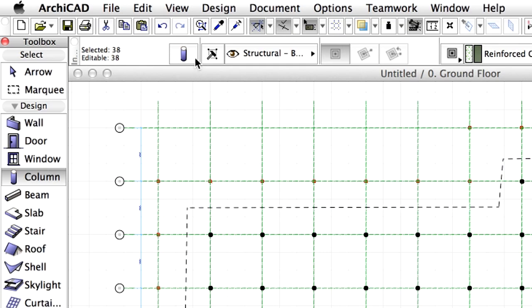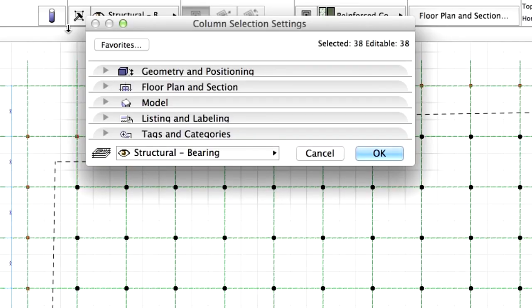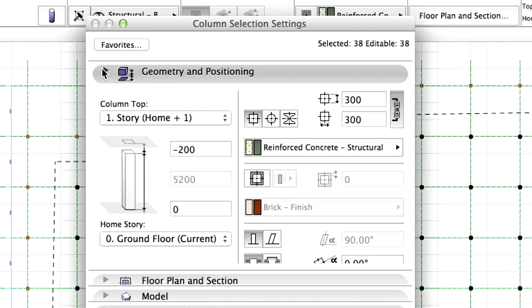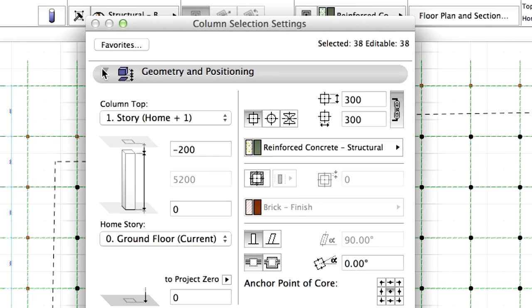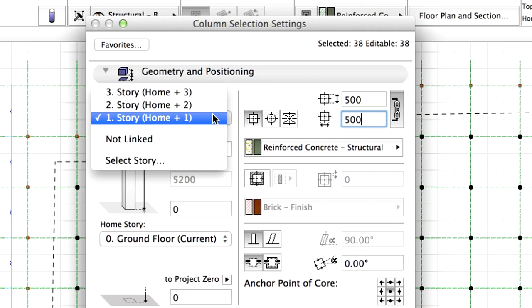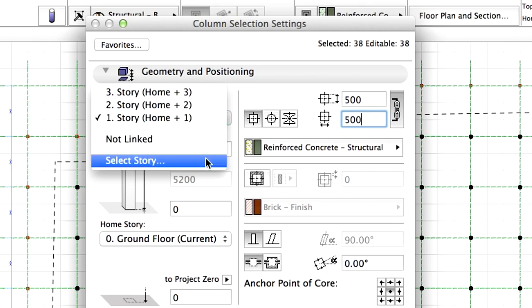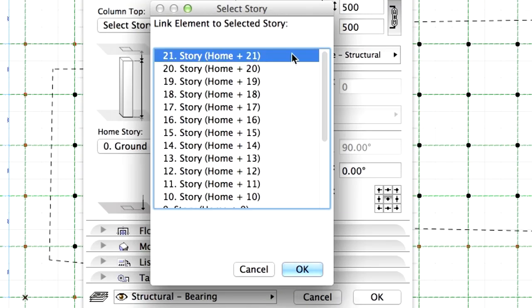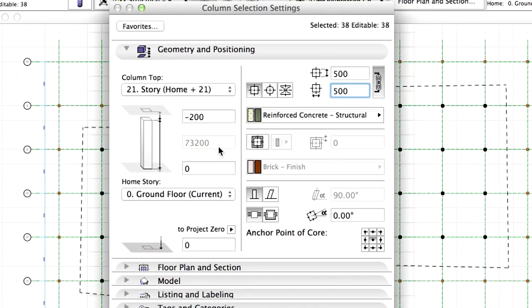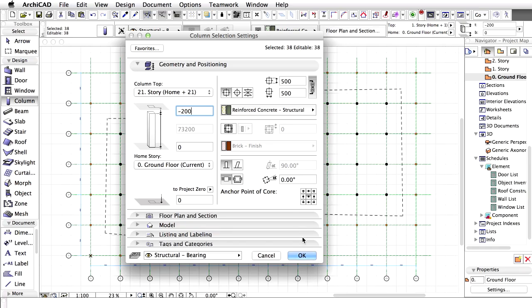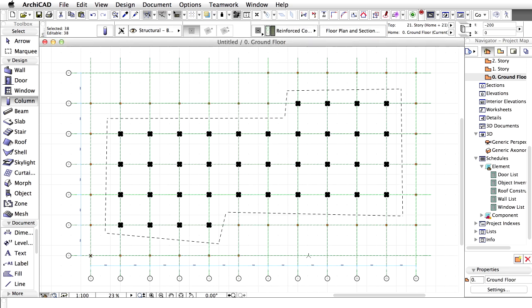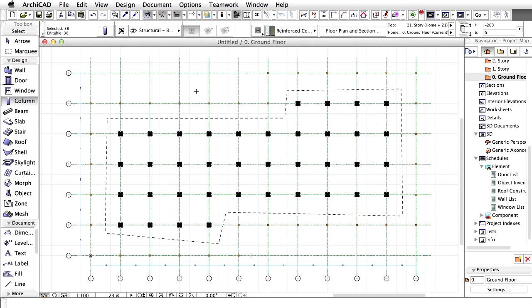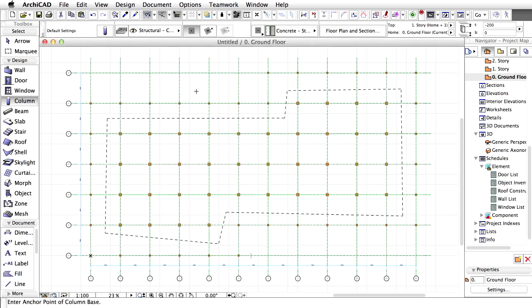Open the Column Selection Settings dialog and open the Geometry and Positioning page. Modify the size of the column from 300 mm to 500 mm. Change the heights of the columns to be linked to the 21st Story. Make sure that the Top Offset value is set to minus 200. Click OK to close this dialog. These columns will be seen on all relevant stories automatically.